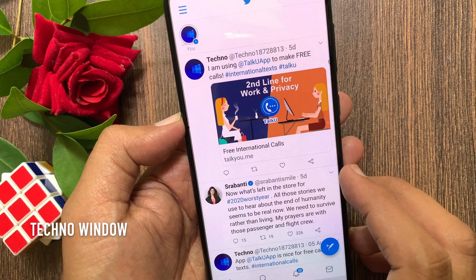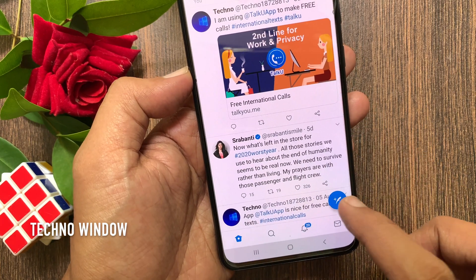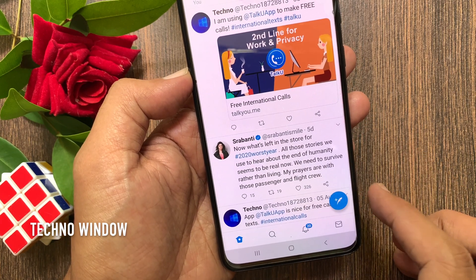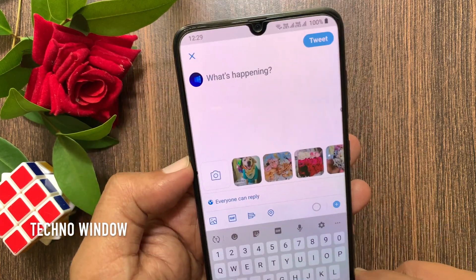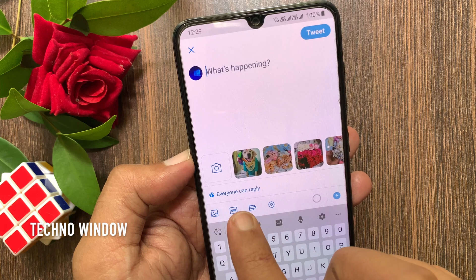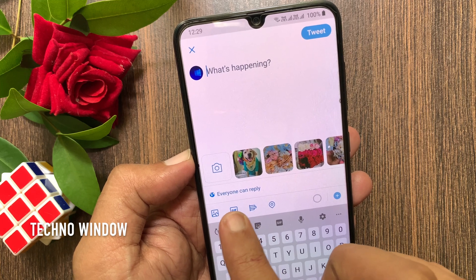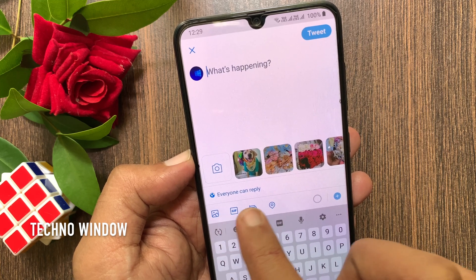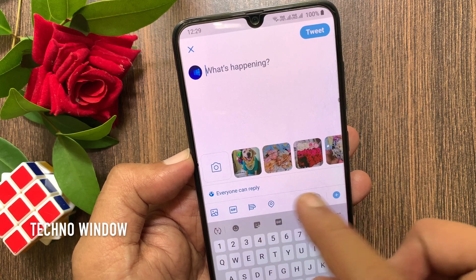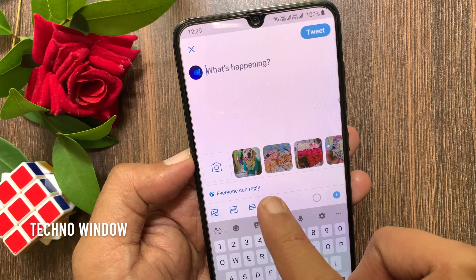Tap the compose tweet button on the bottom right corner. Here is the new feature: everyone can reply. Tap 'everyone can reply.'